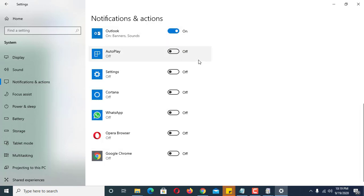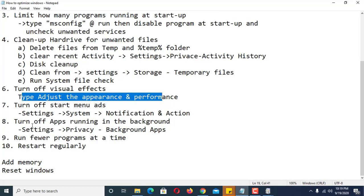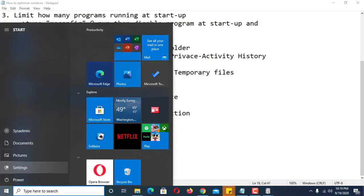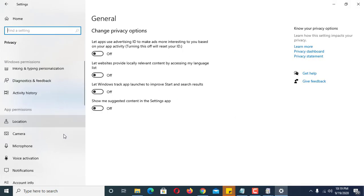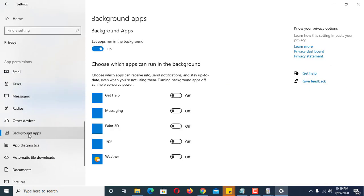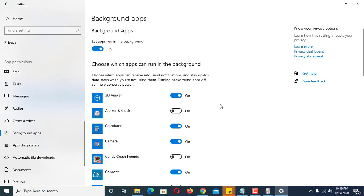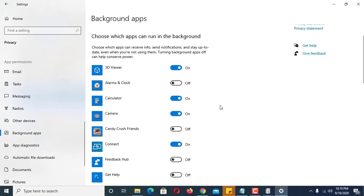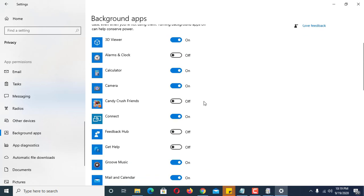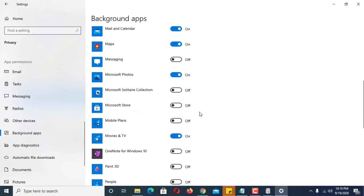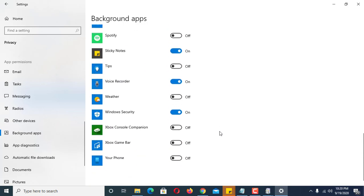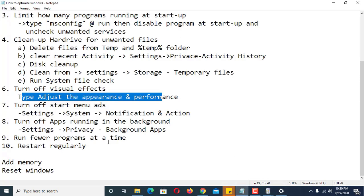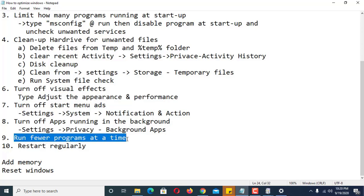Number seven: turn off apps running in the background. Go to Settings, then Privacy, then Background Apps. There are many apps listed here — for example, I don't need Alarms and Clock so I turn it off, but I keep Calculator on. Candy Crush Friends I disable. Turn off all apps that you don't need running in the background.